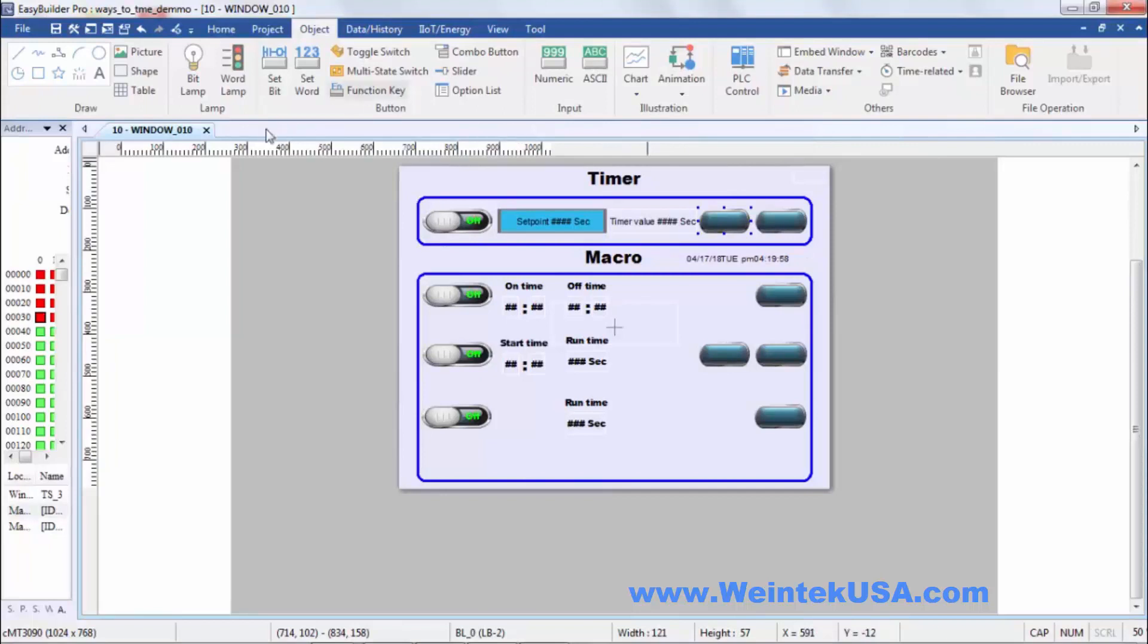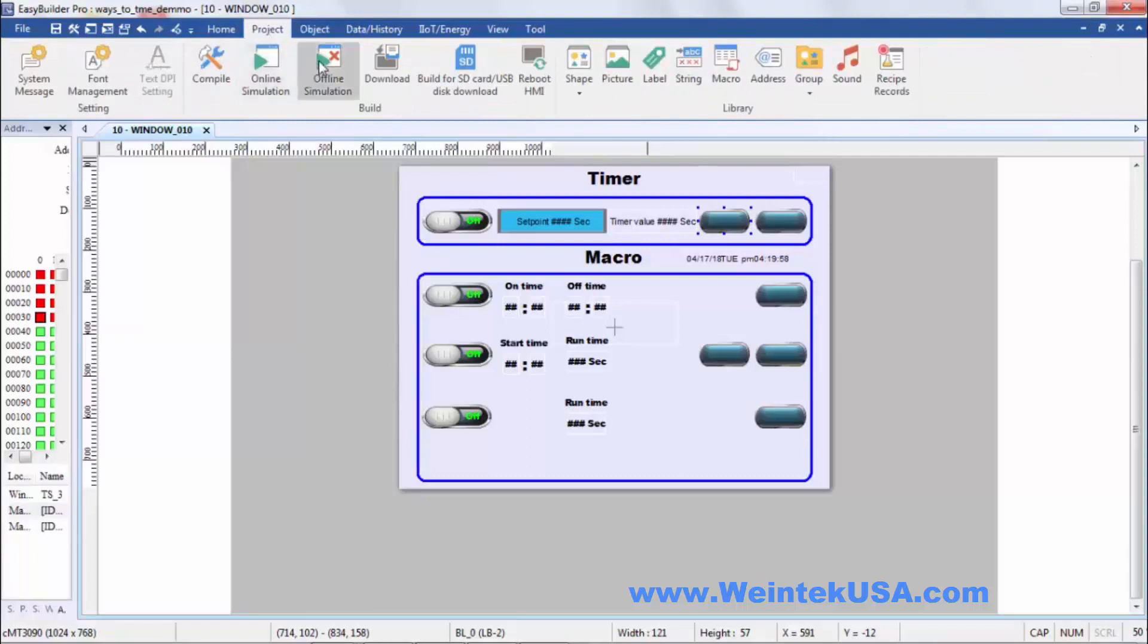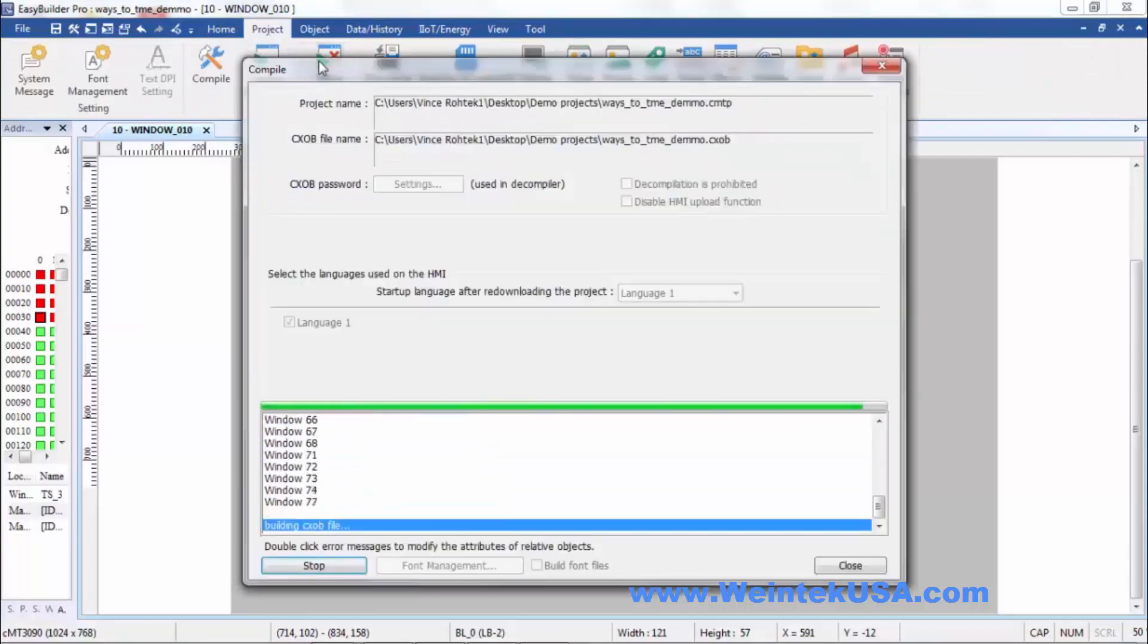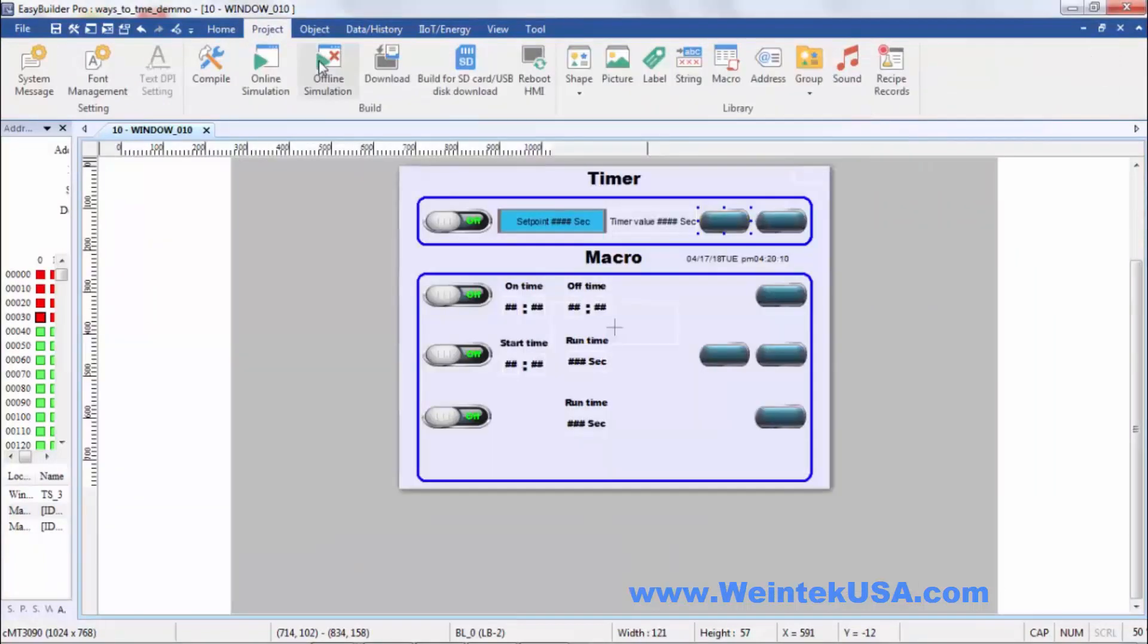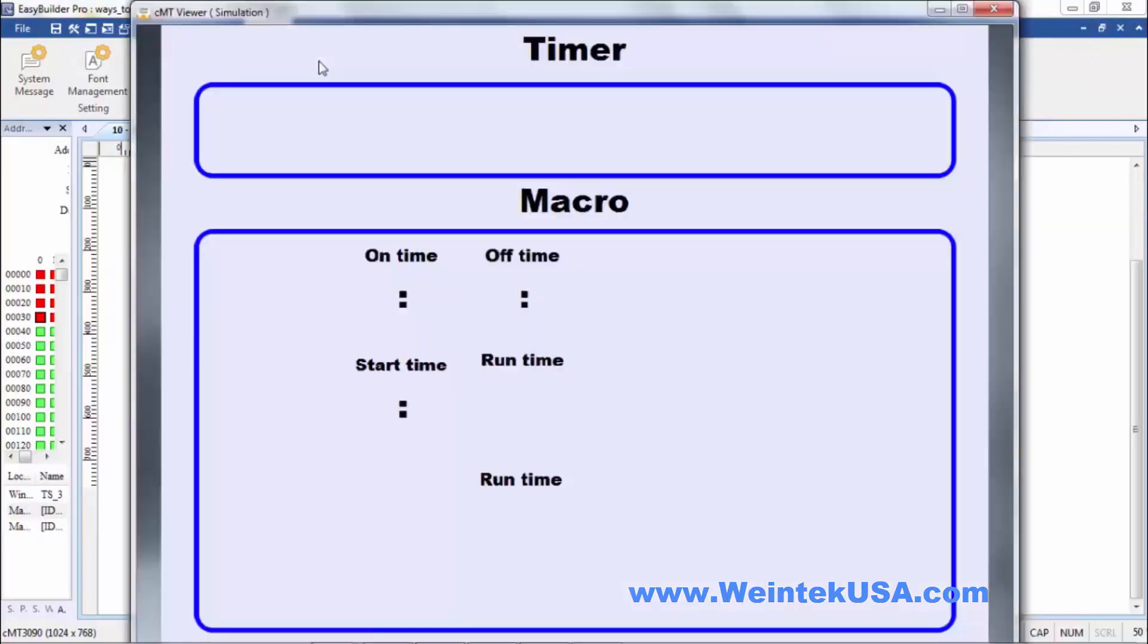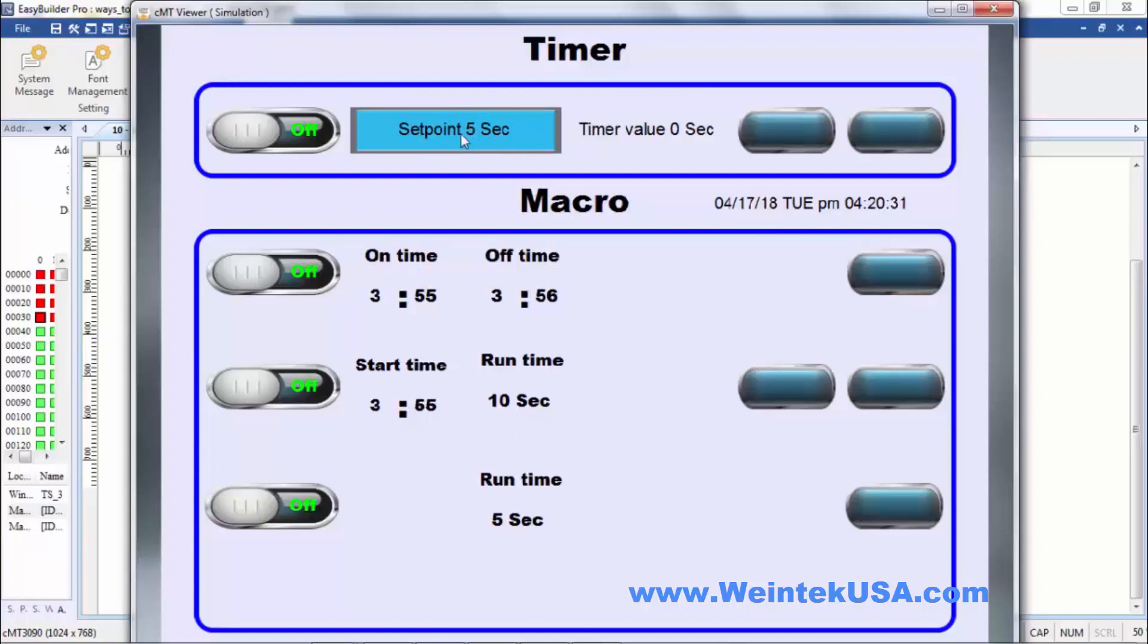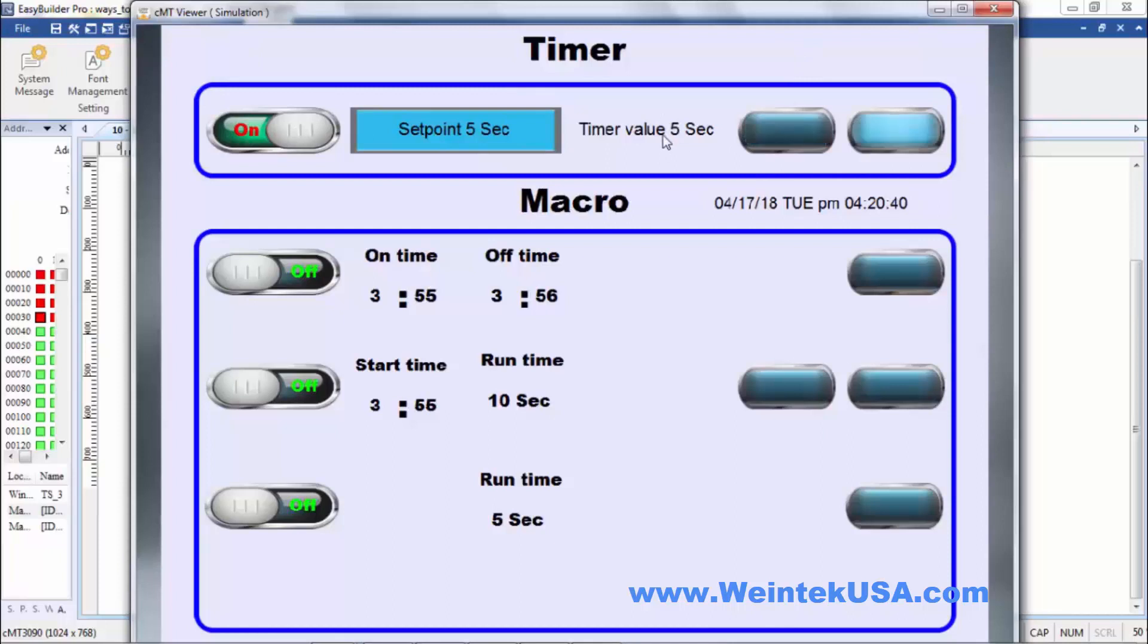So let's go ahead and run an online simulation. Let's go to our project tab or offline. It doesn't matter. I'm not running a driver in this example. So since I used a retentive register for my set point, it kept my last set point in there. I had five seconds. So we'll go ahead and enable our timer. As you can see it's timing. And here's our elapsed time. And now it's over. And it's just that simple.